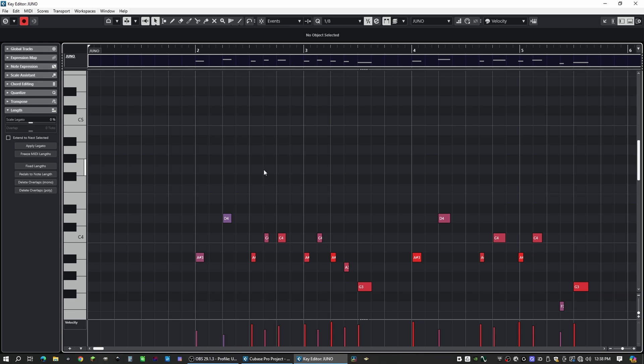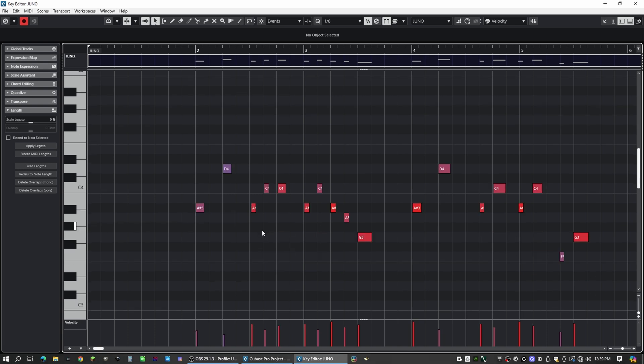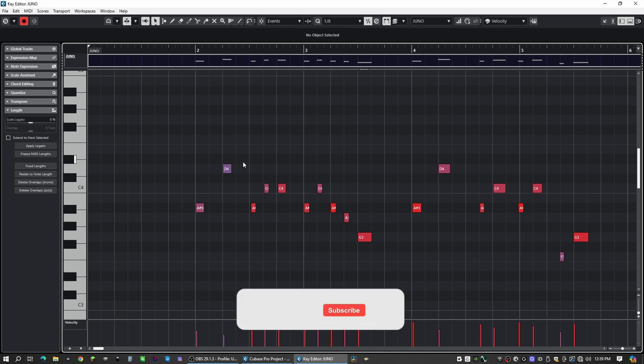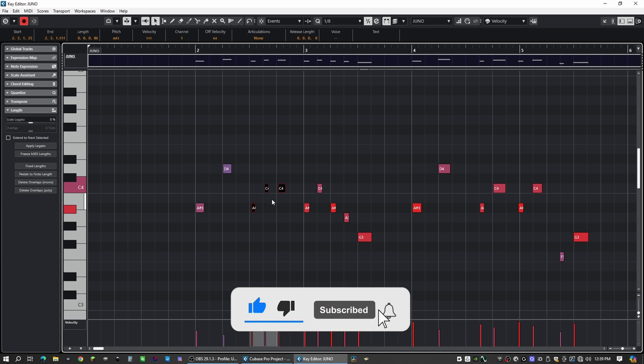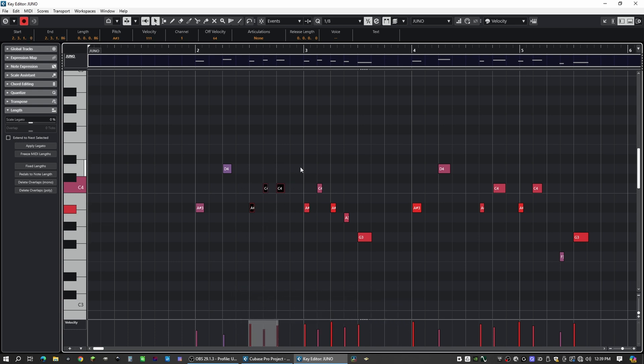So if I click anywhere within the window and I hit Q, it's going to quantize everything. Let's say you really like the performance of your track except for a couple of notes. All you have to do is drag a window across the notes that you want to correct and you hit Q. And now just those notes are being affected and everything else is left the same.